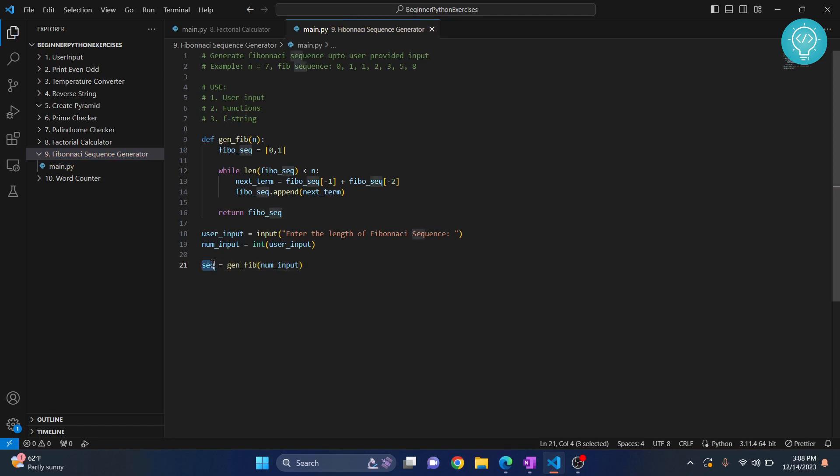Finally our sequence is here, now we just need to print it. Let's print it. Again we will use f-strings as I've shown you before.